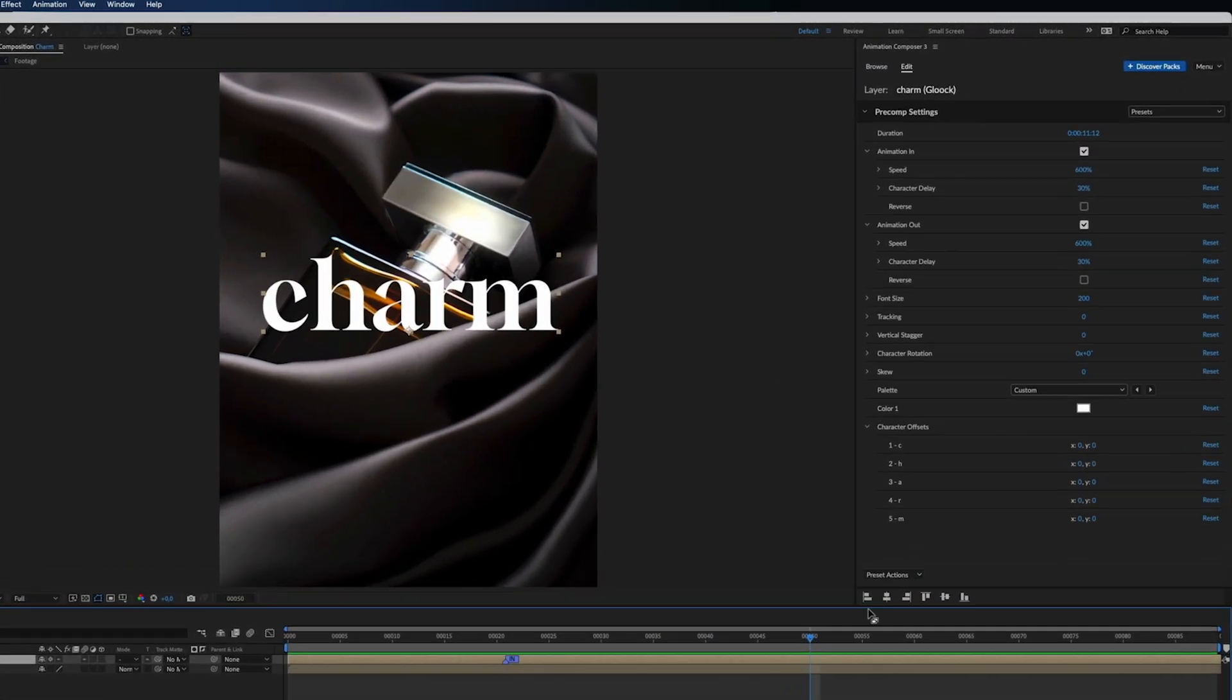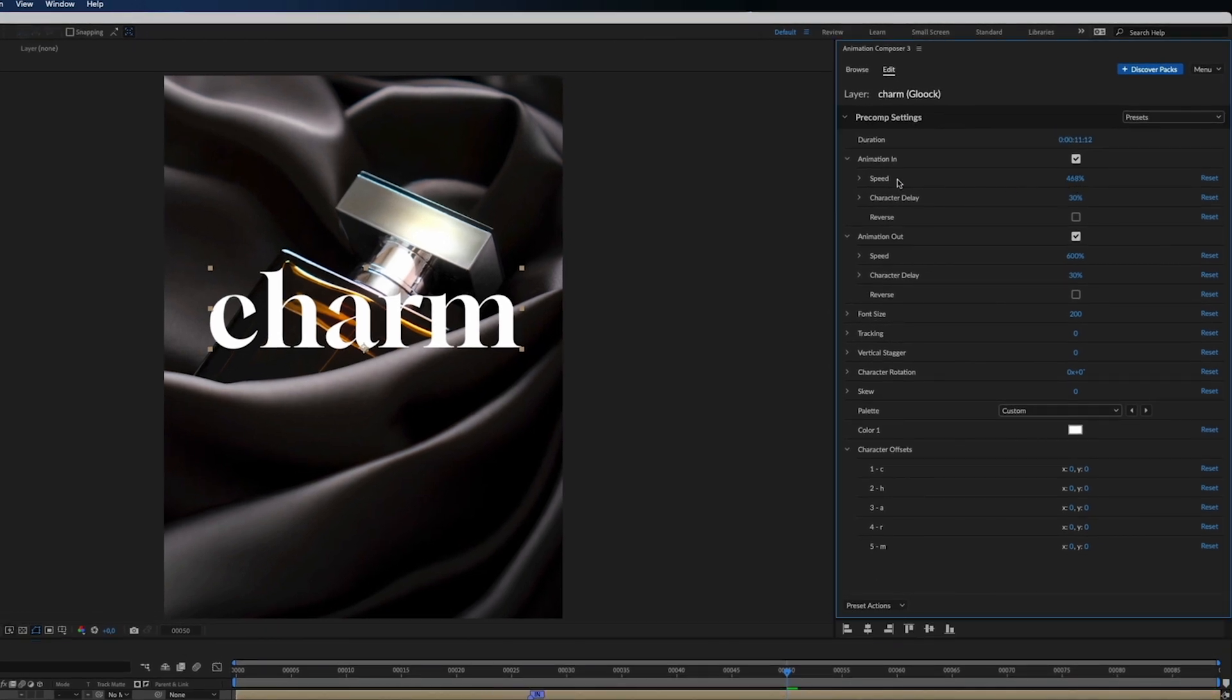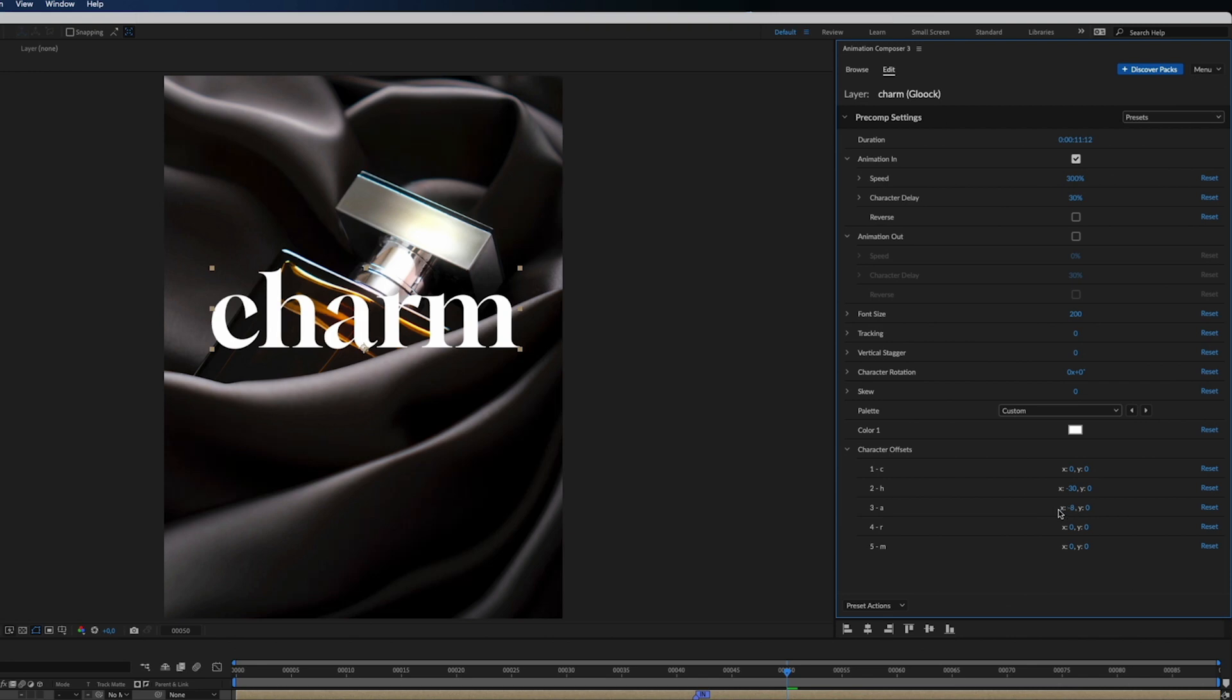Let's adjust the speed of the animation and turn off the Animation Out option. You can also play a little with the character offsets to make the title more charming, if you know what I mean.